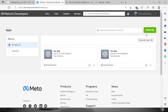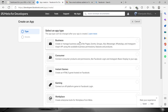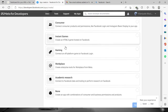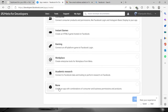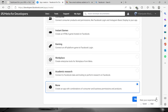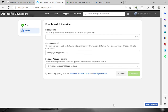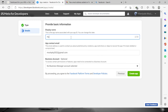To get the access token, we need to create an app — click this green button. Now we're going to have to select the app type, so choose whatever you want depending on the type you need. For now, let's click 'None'.